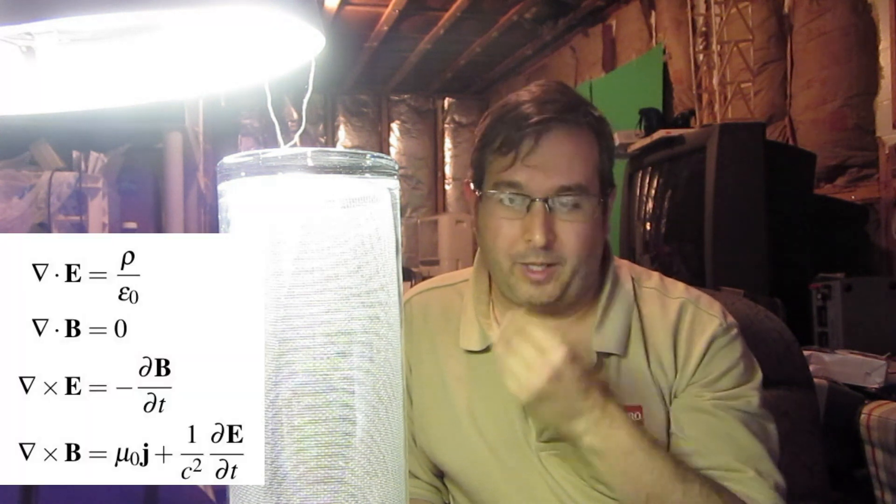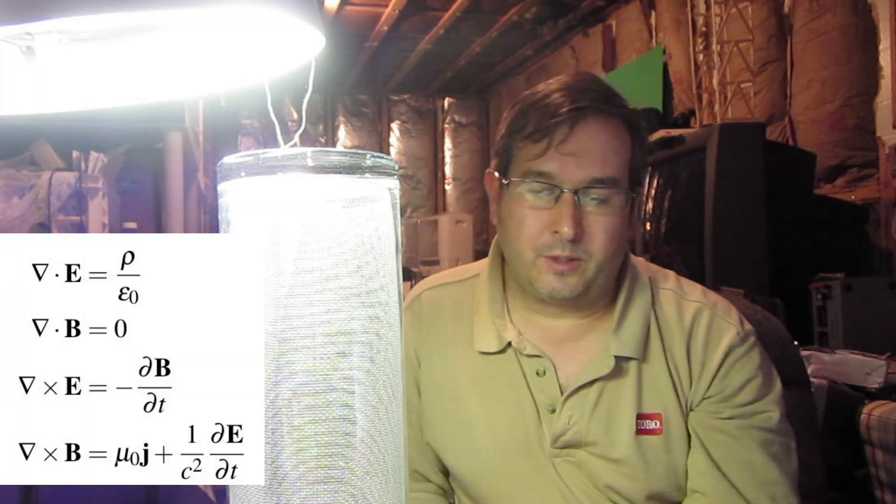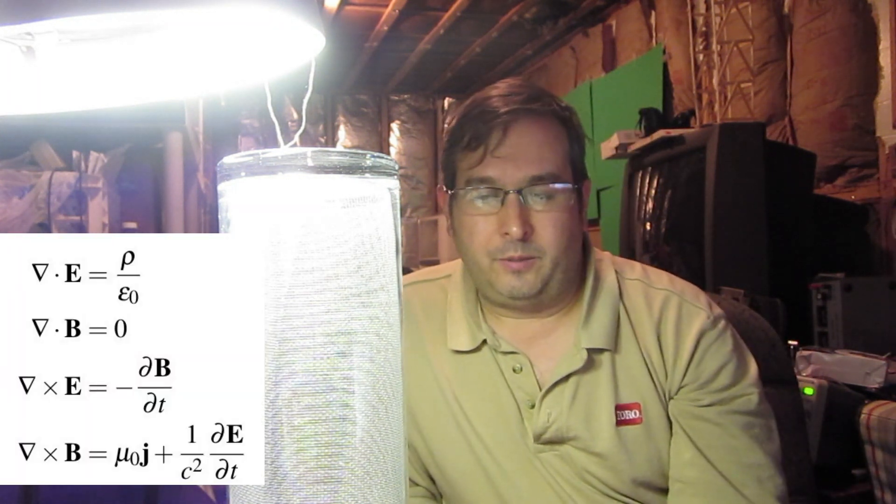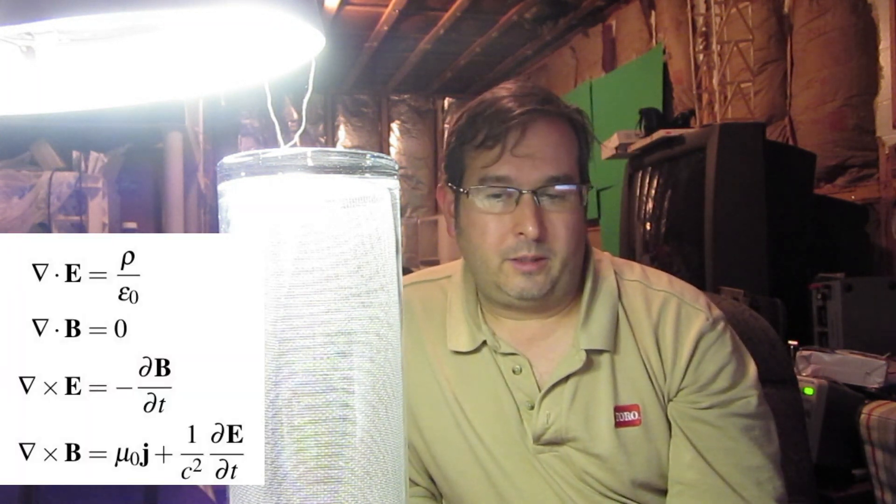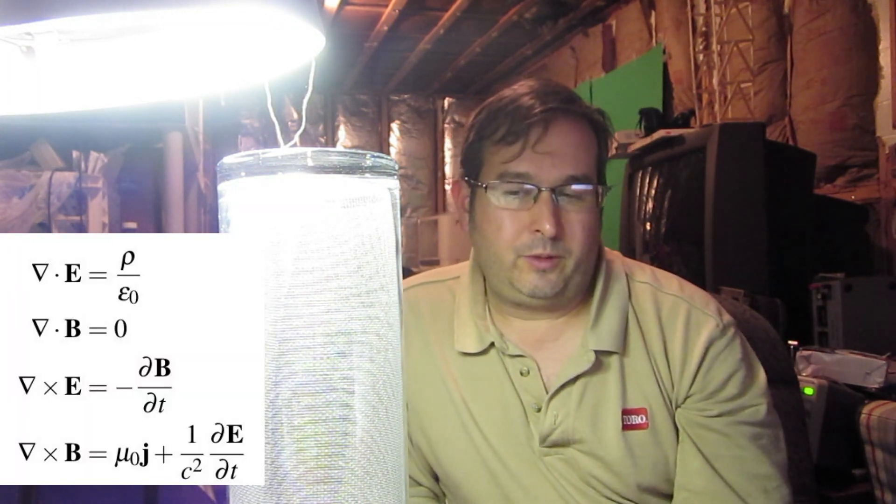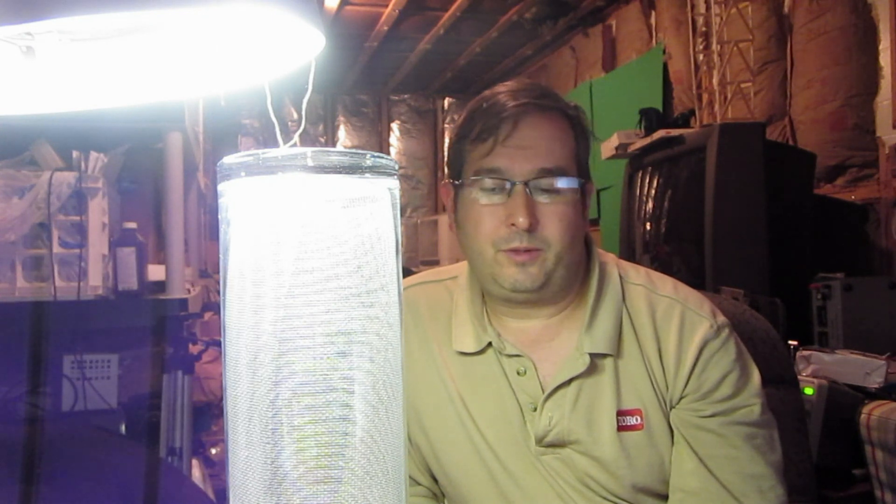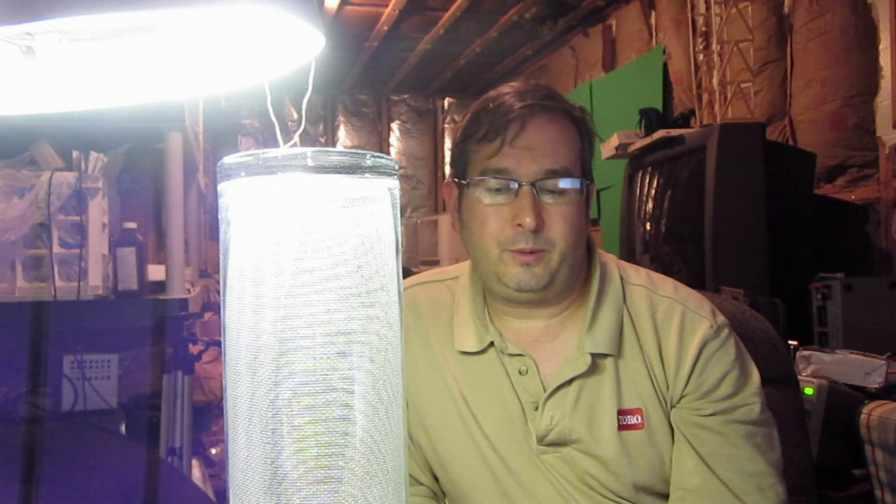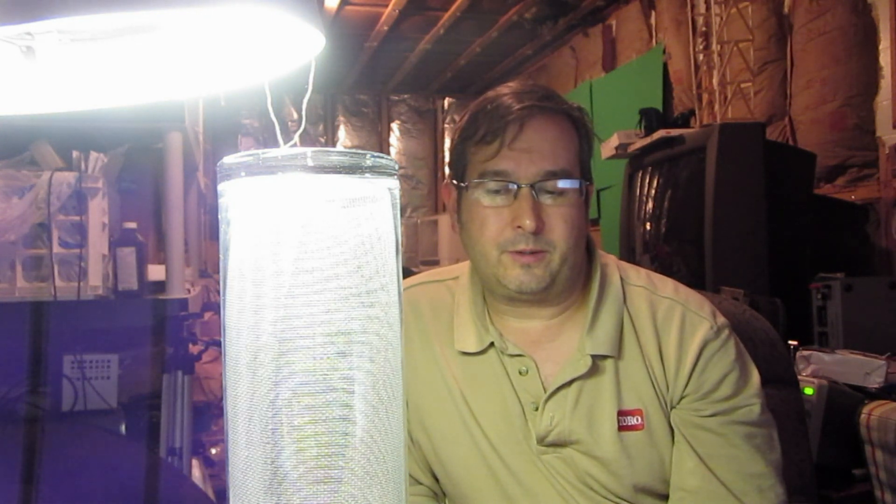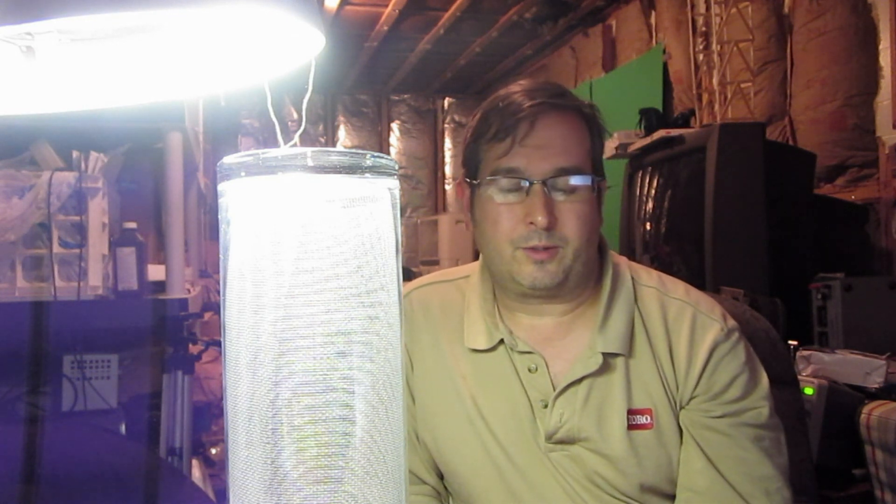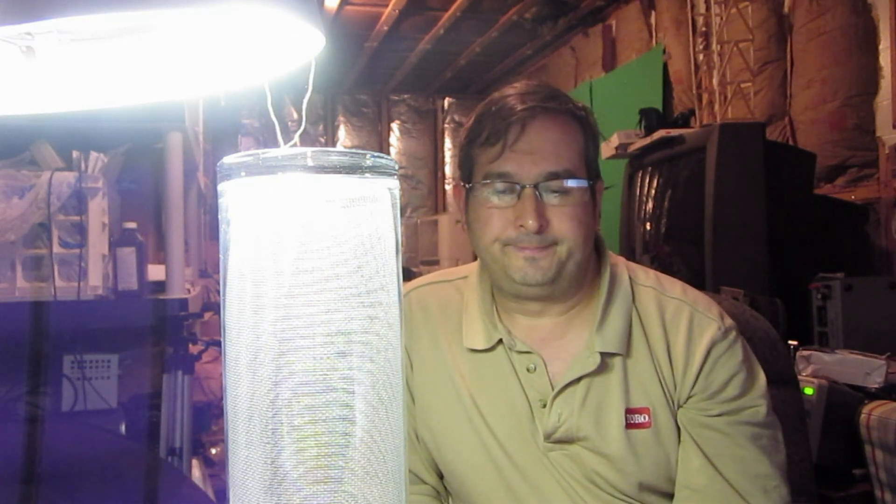It's very strange because Maxwell's equations predict that the fields should be completely shielded. Electric fields should be completely shielded on the inside. And of course there is no magnetic fields because these are electrostatic fields.